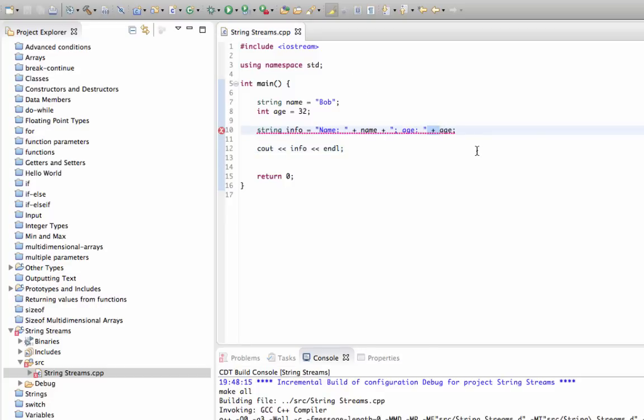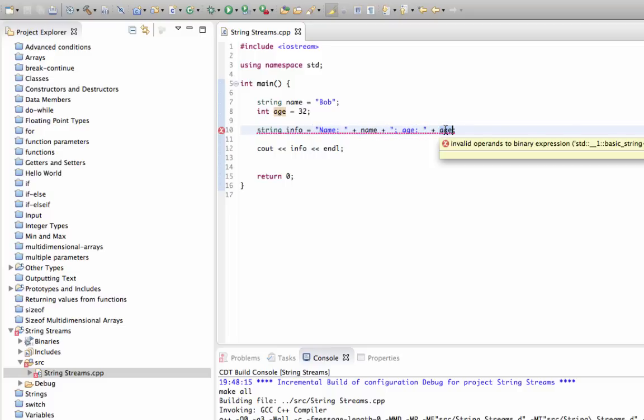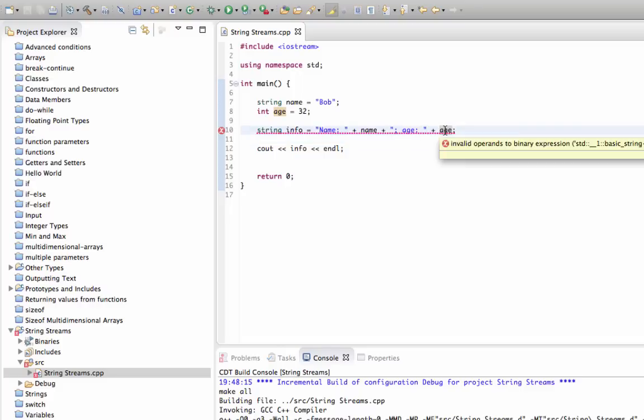The reason for that is that plus is not defined for a string, which this lot is, and an int, which this is. So we could add two ints together, that's no problem. We can concatenate two strings with a plus sign, that's no problem. But we can't concatenate an int with a string.